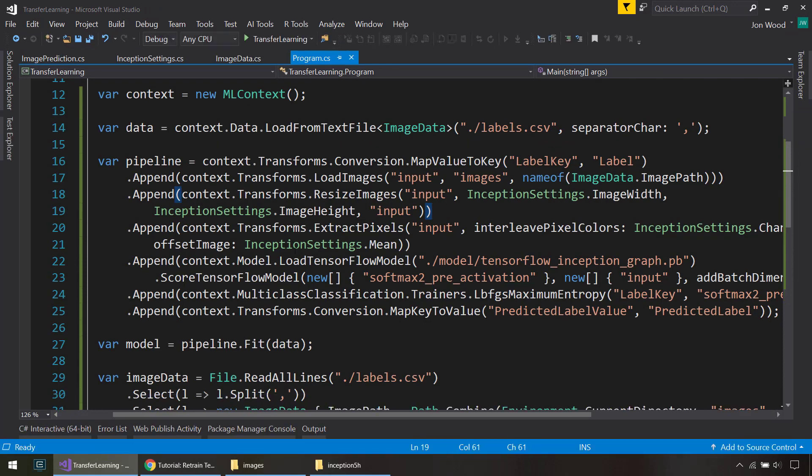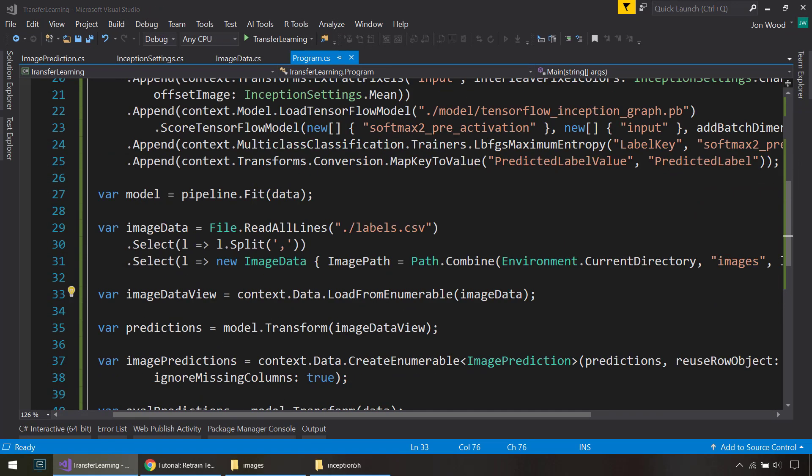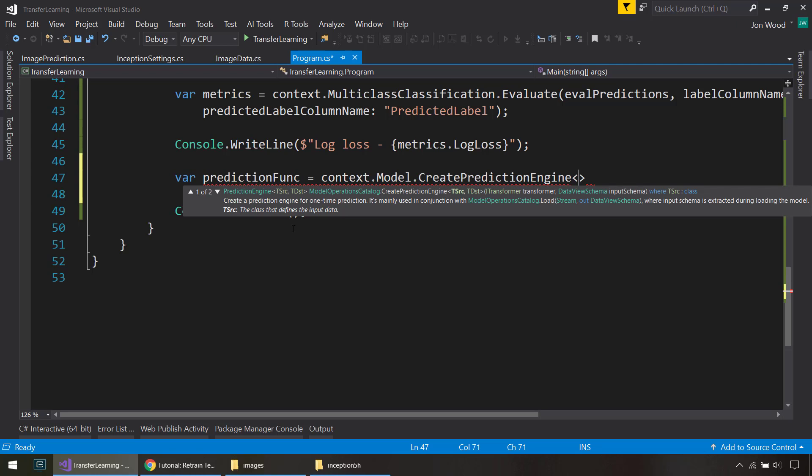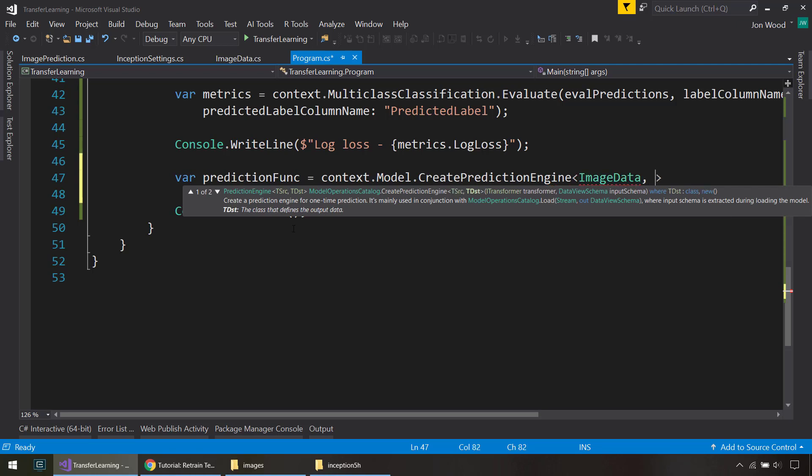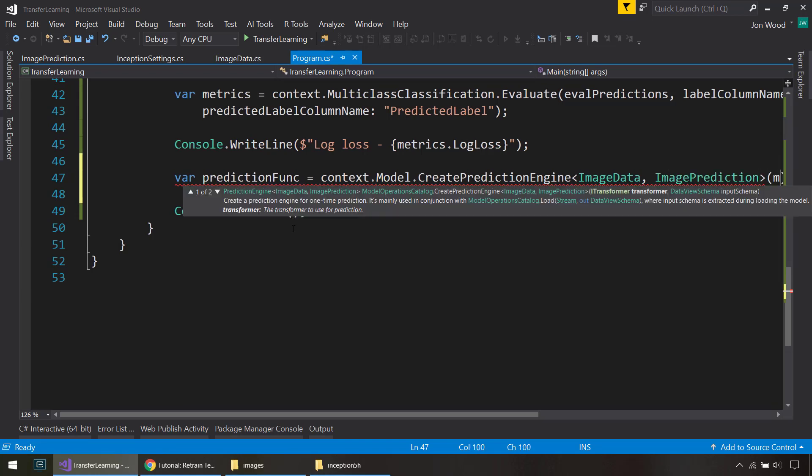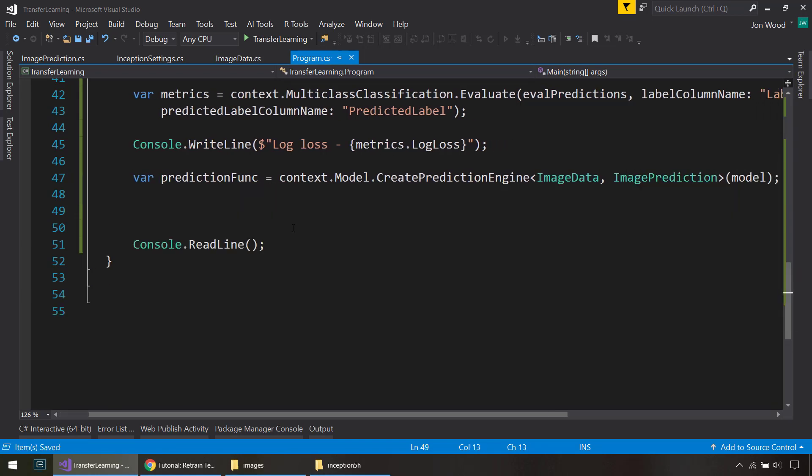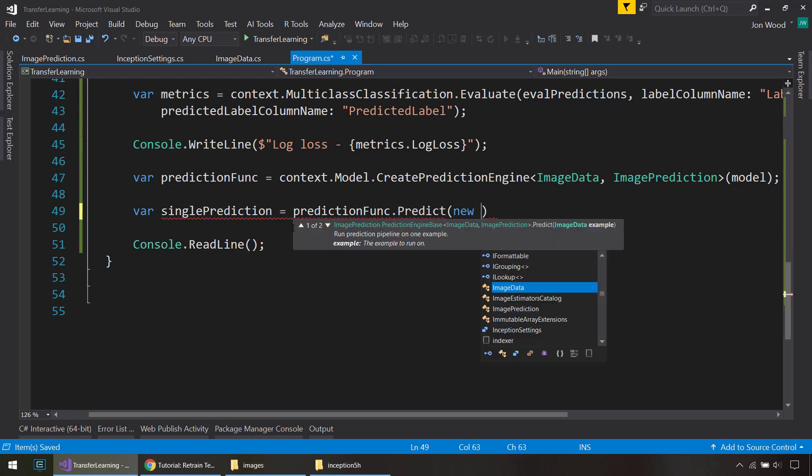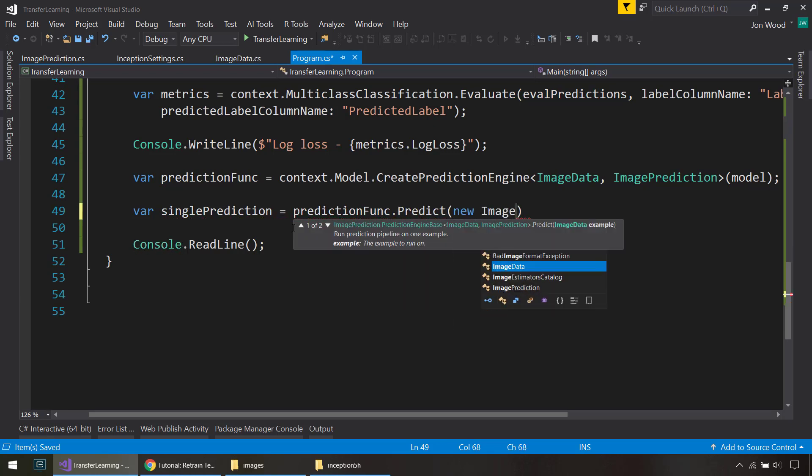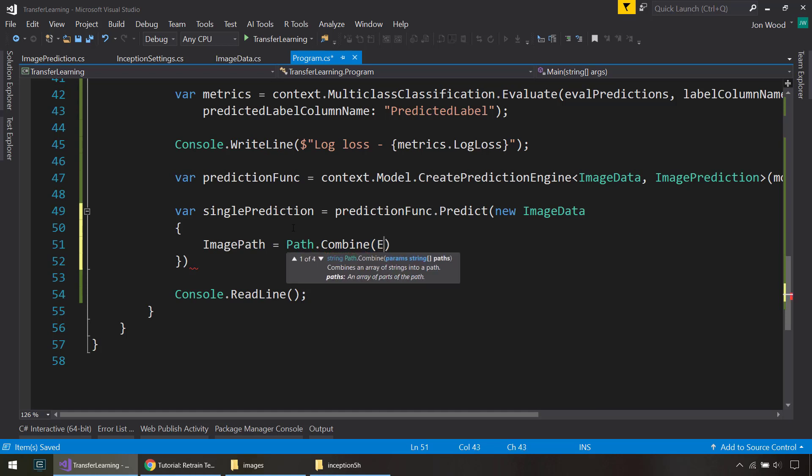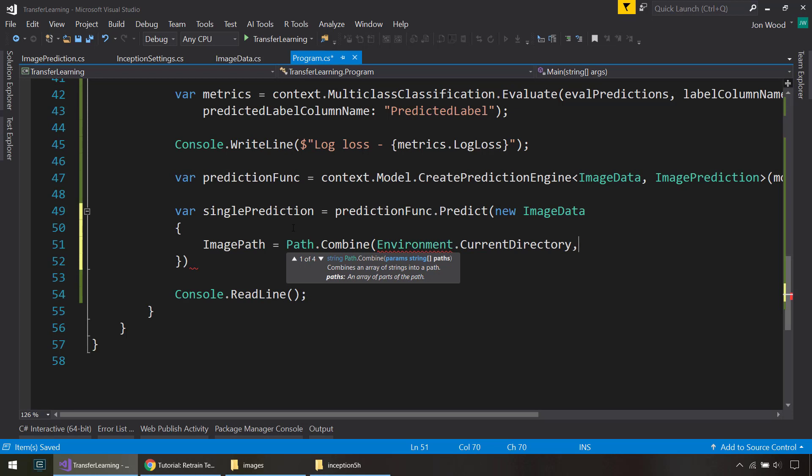All right. So to do a prediction, now we can create the prediction function. The context.model.CreatePredictionEngine. And it puts the ImageData and our output of the ImagePrediction. And we just pass it in the model. And we can create a single prediction by doing predictionFunction.Predict. And we give it a new ImageData. And we give the image path new Path.Combine. And we'll do the same as before. We'll do Environment.CurrentDirectory images. And we'll do that second cup image.